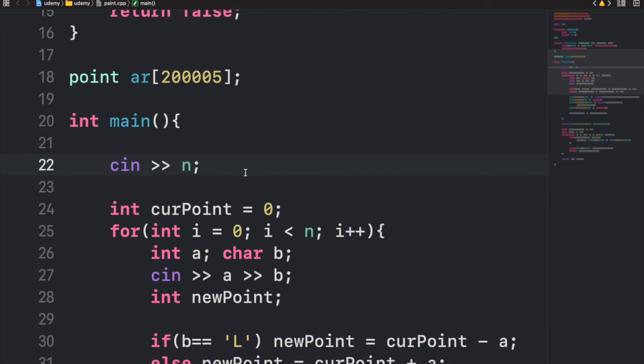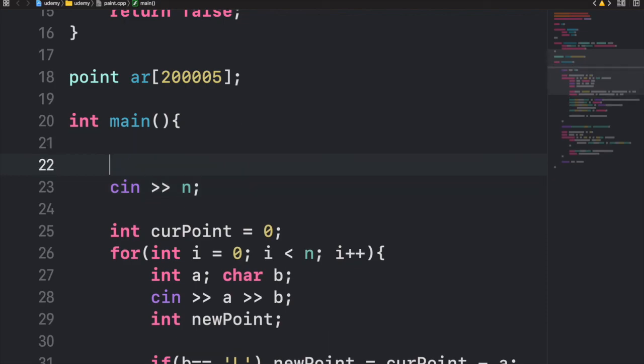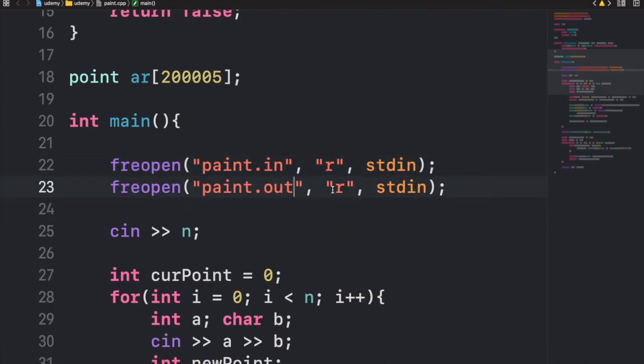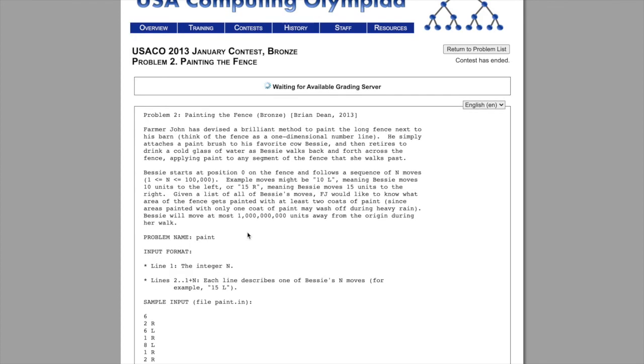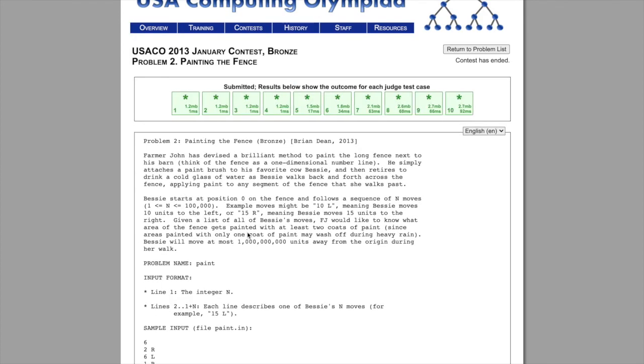Now I'm going to test if this code actually works, and we get that it works for all test cases.